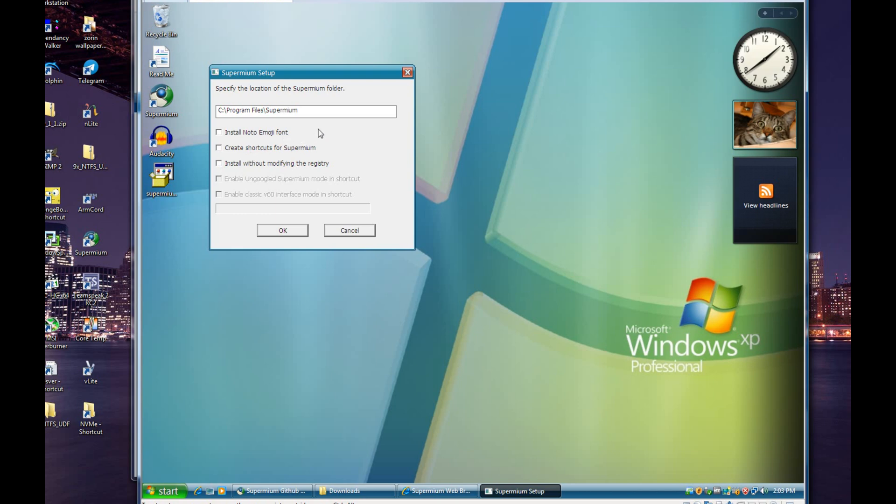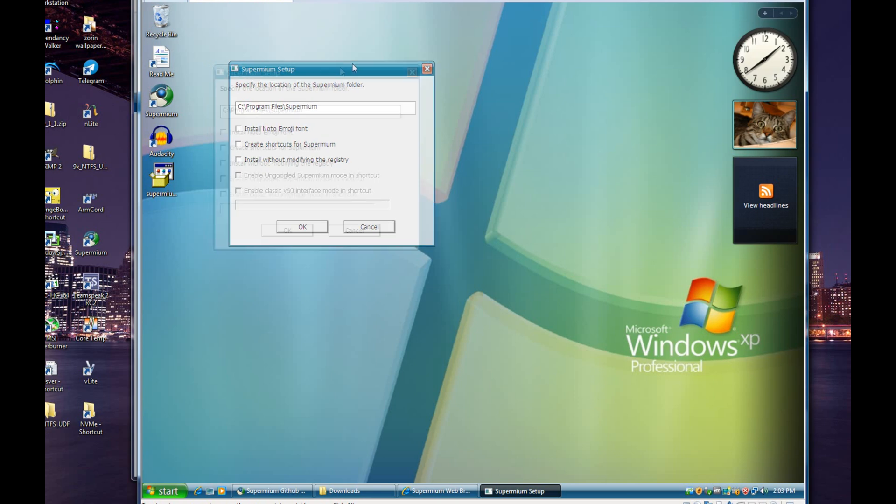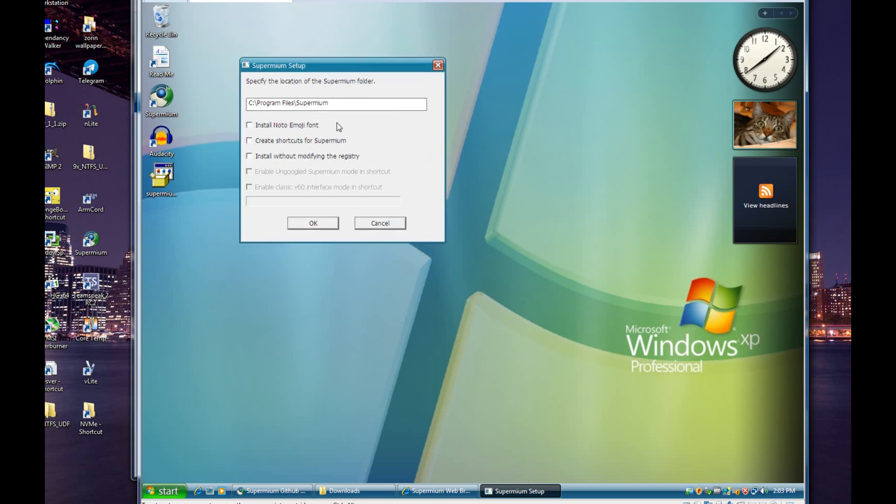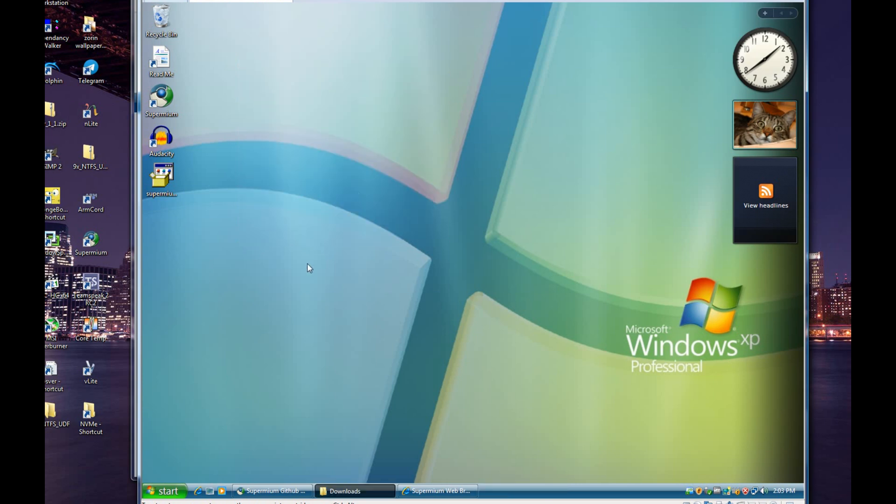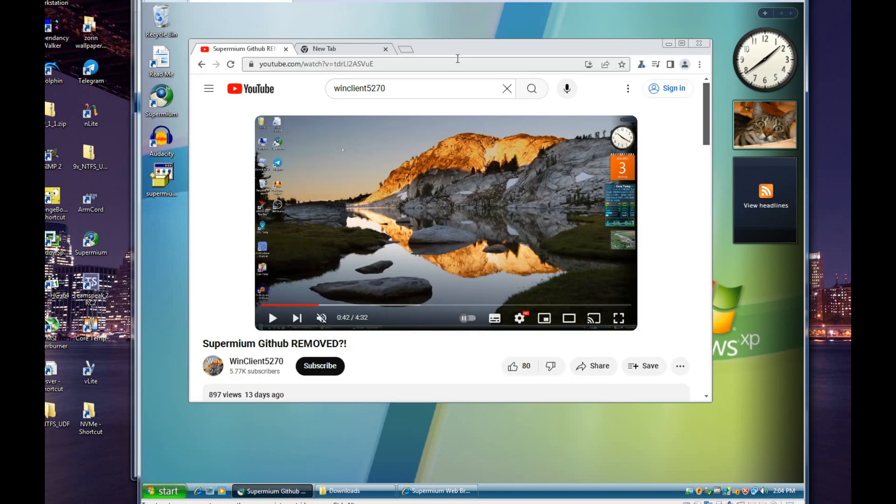It also has the emoji font here. What that does is, older versions of Windows like Windows 7, Vista, and XP don't have an emoji font installed by default, at least I don't think Vista or 7 do. What this does is installs that font so you don't get a lot of blank squares in place of emojis, because you will get that a lot since they're utilized quite a bit on modern websites.